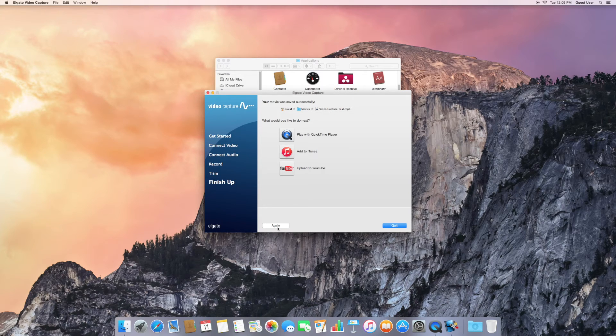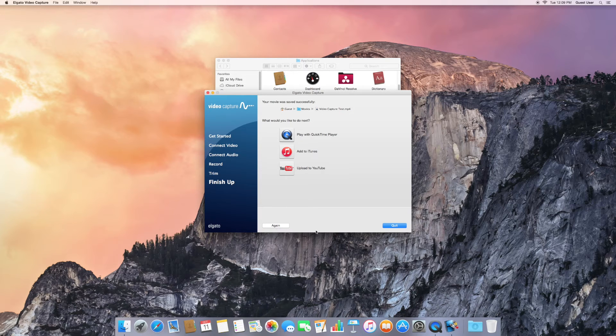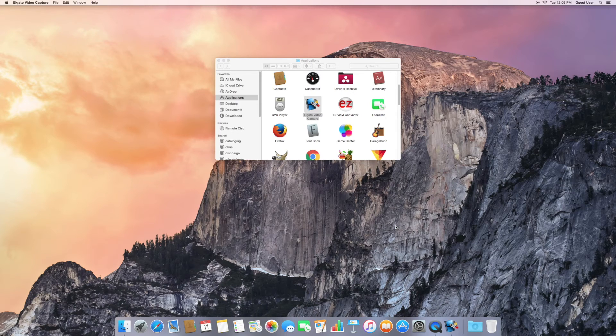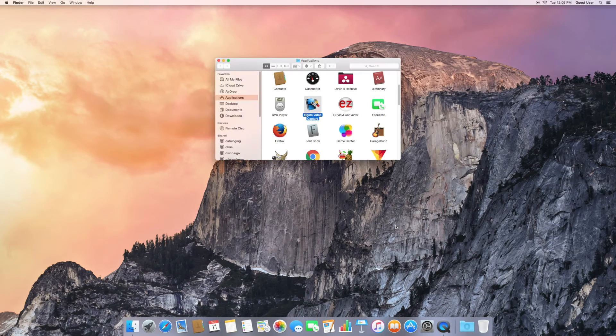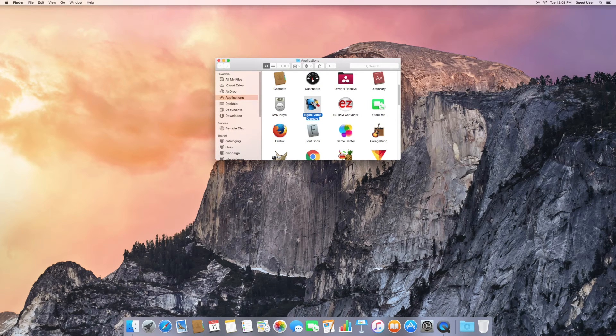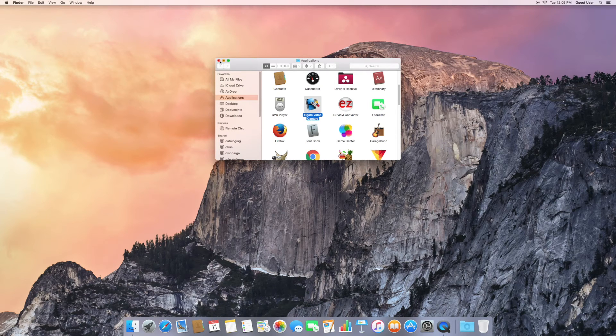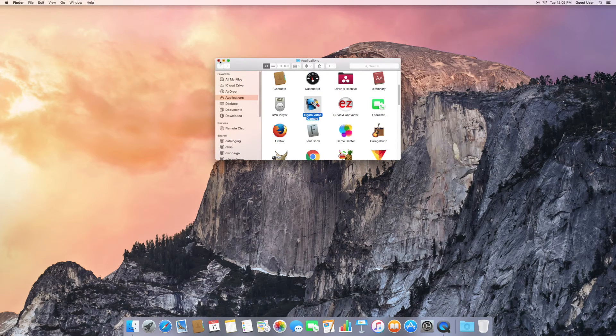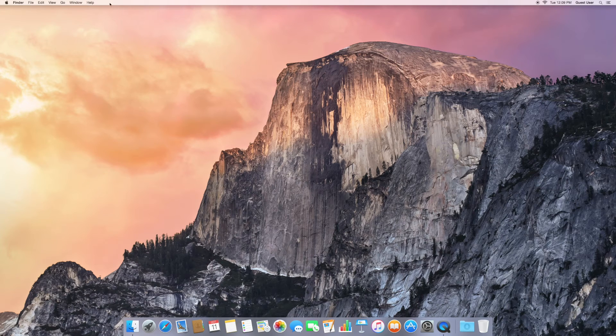If you want to tape another, click again. Or if it's your last one, you can quit. You can close that window, and I'll show you how to find the video that you just created.